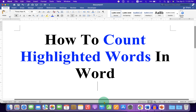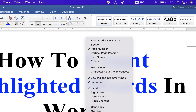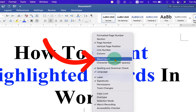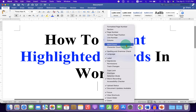First, click on the bottom bar and you will see the option Word Count. We will activate this Word Count option so we can highlight the text and count the words. After clicking on this option,